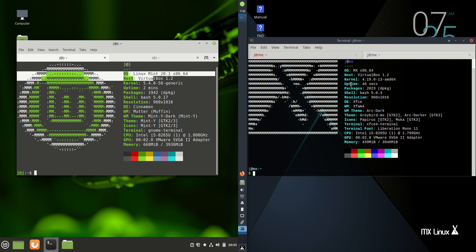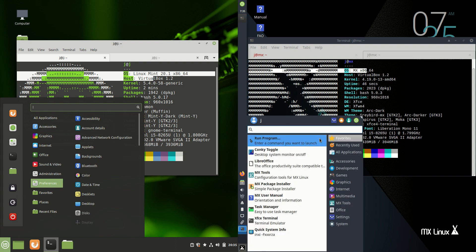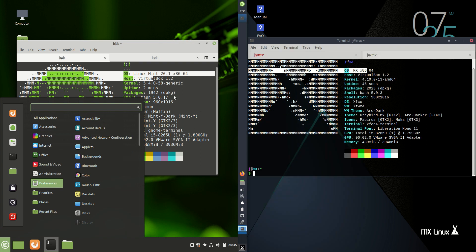We can see the versions there. On the left-hand side, we're running Cinnamon desktop environment for Linux Mint, but on the right-hand side, a bit of the old XFCE.